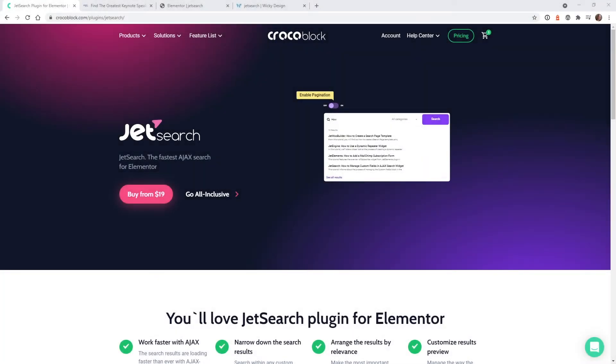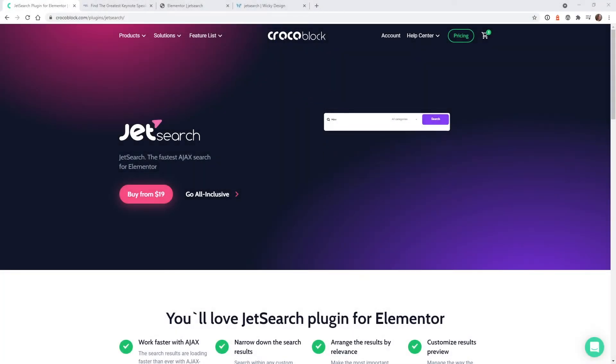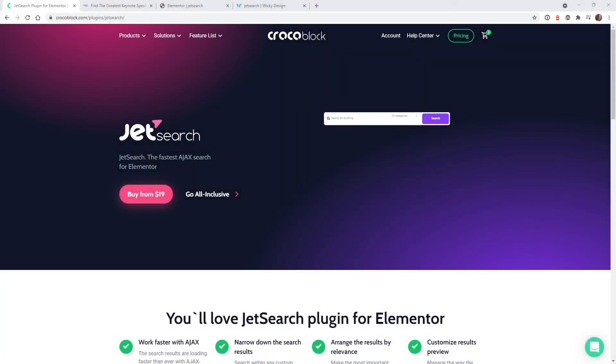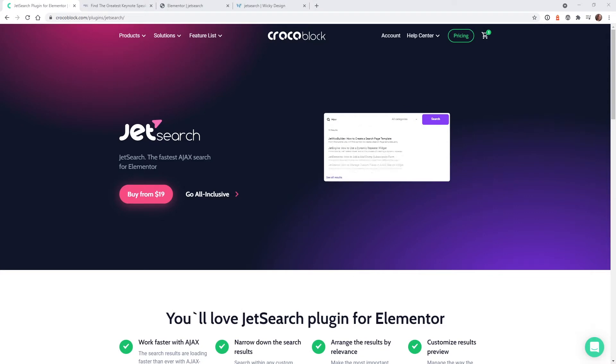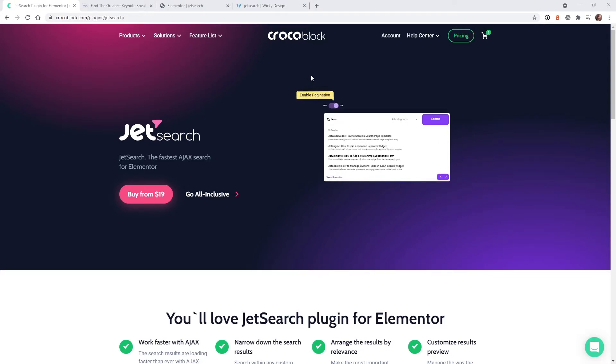Hi, this is Mark from Wikidesign. In this video, I'm going to show you one of my new favorite search tools for WordPress and Elementor. The plugin is called JetSearch from the team at CrocoBlock.